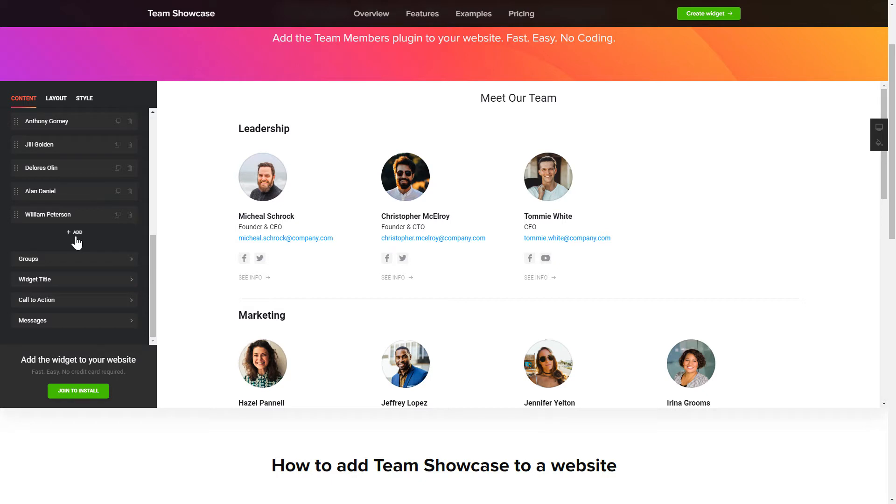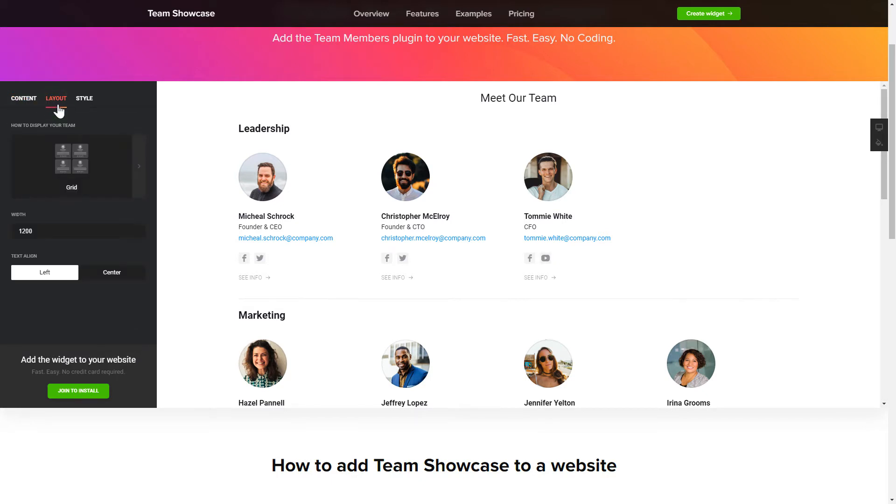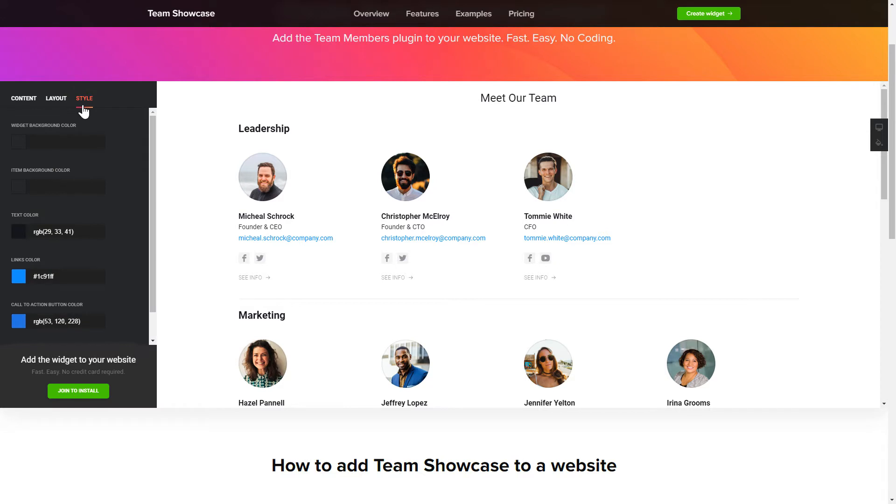That's it! Your widget is ready! You can also check the Settings tab to adjust layout, size, colors, and fonts.